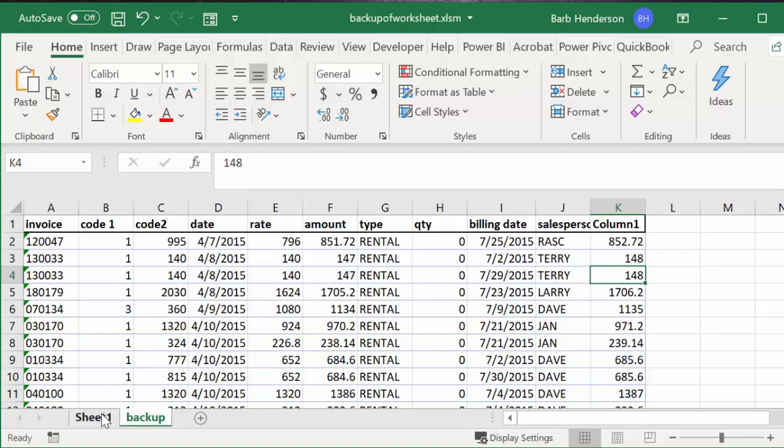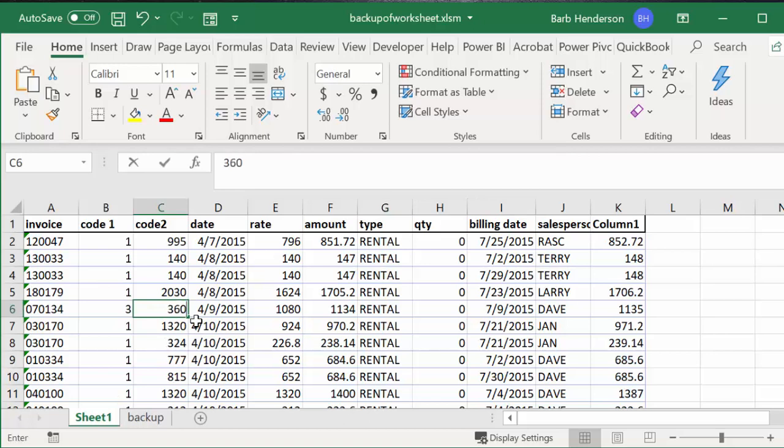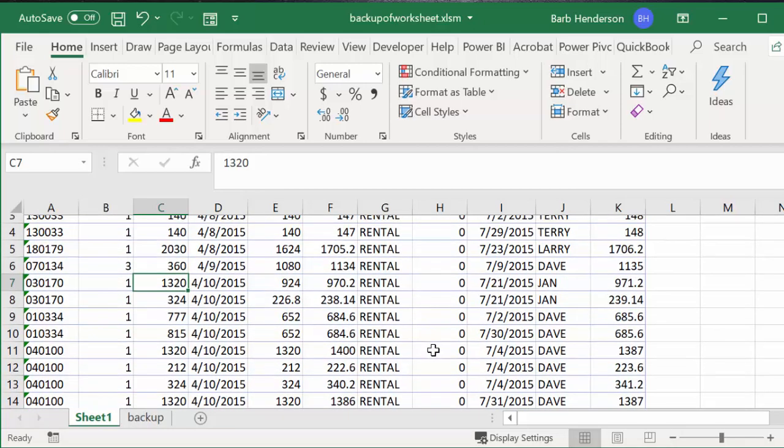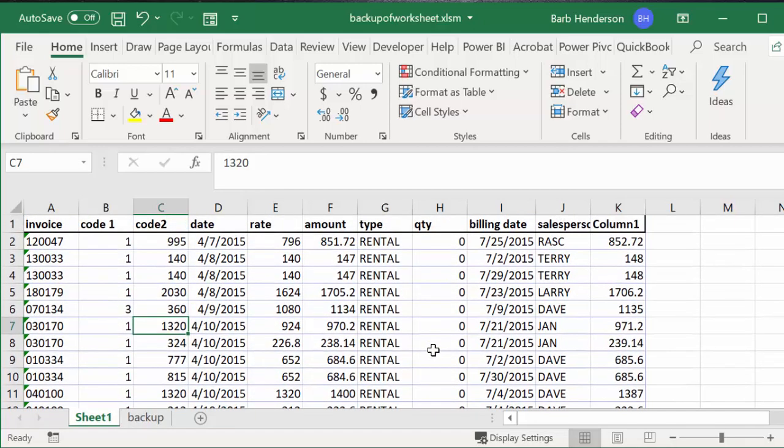So now we can either type in 360 here or copy it over, and then we've made just the one change as opposed to going back and back and back and losing all the other changes that we have on the worksheet.